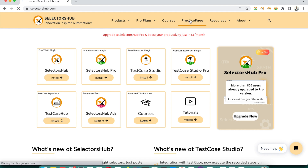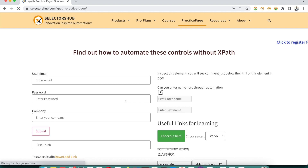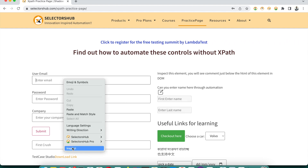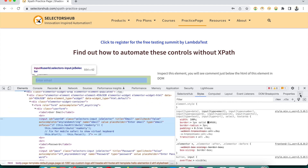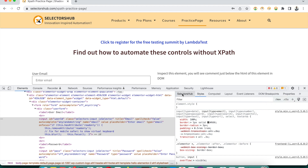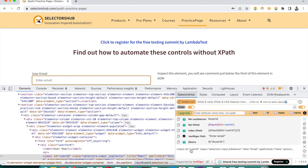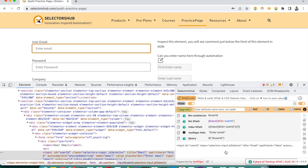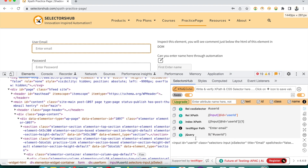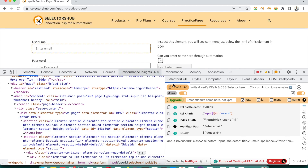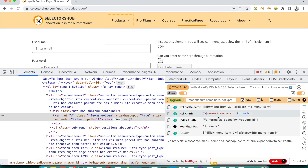You have to install the SelectorsHub plugin. You can install it from selectorshub.com — it's absolutely free. Then after installing, go to any page. Let's say we go to this practice page on the SelectorsHub website. You just right-click on the element, click on inspect, and on the left side you will find SelectorsHub. You can drag and drop the tab anywhere. You can see that XPath is automatically generated for this element. Simply copy and paste it anywhere in your script.